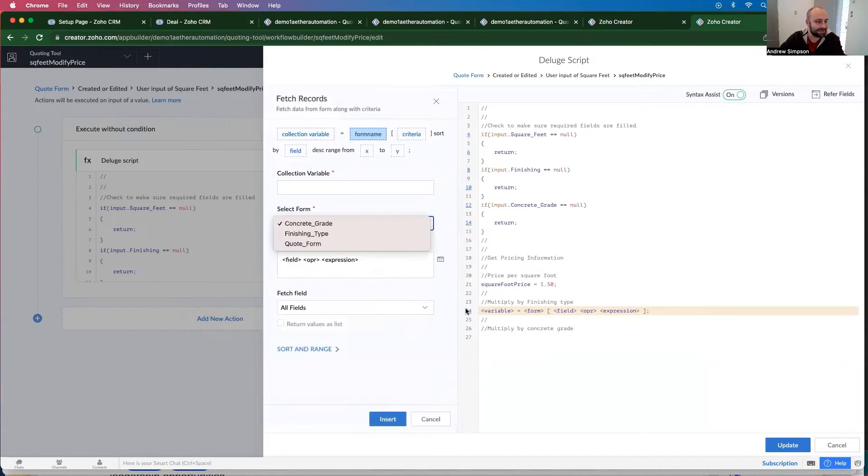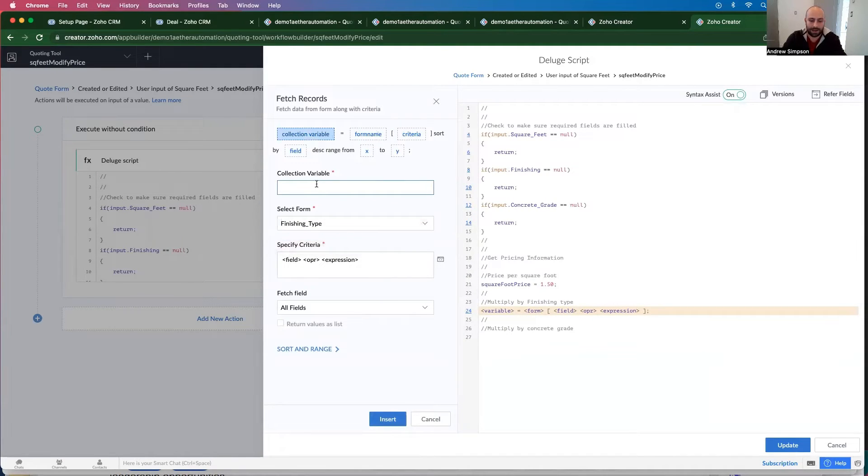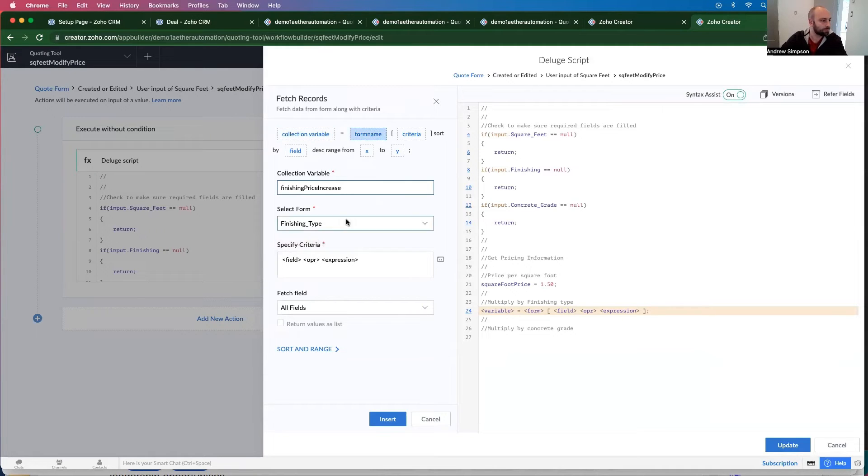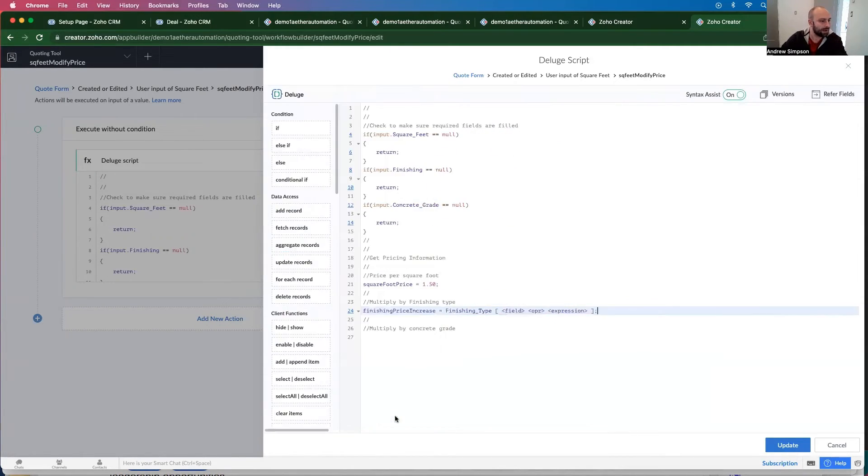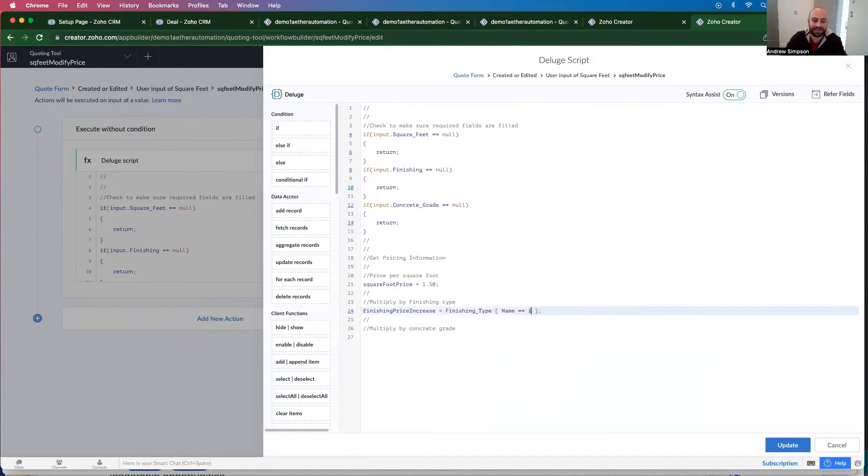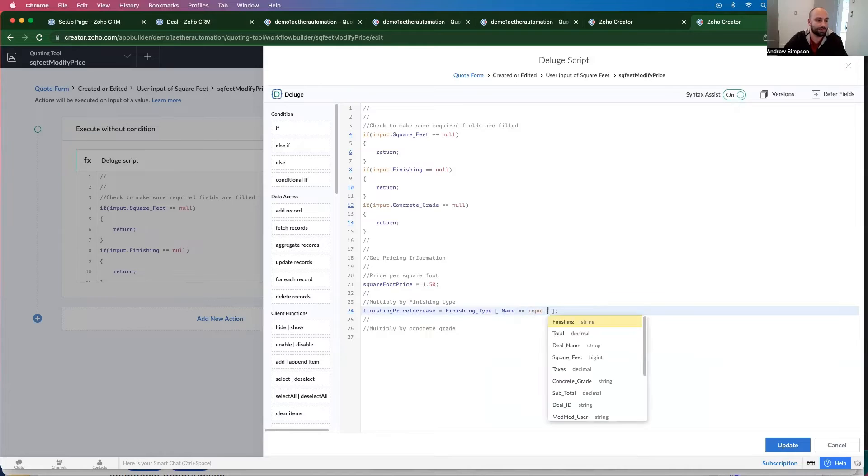This is the finishing type. So finishing price increase. And insert that. So then the field you want to do is name is equal to the input dot finishing.